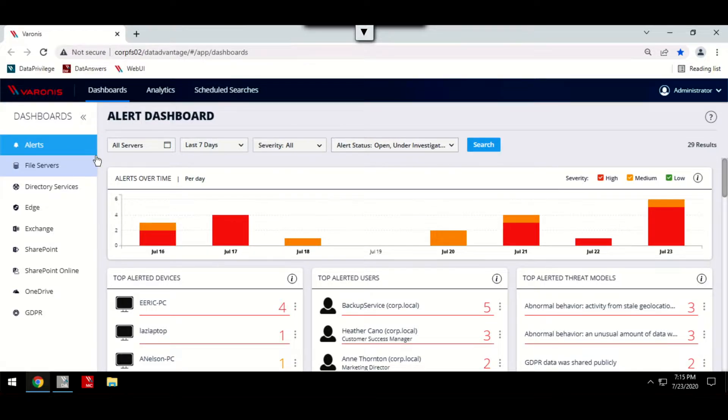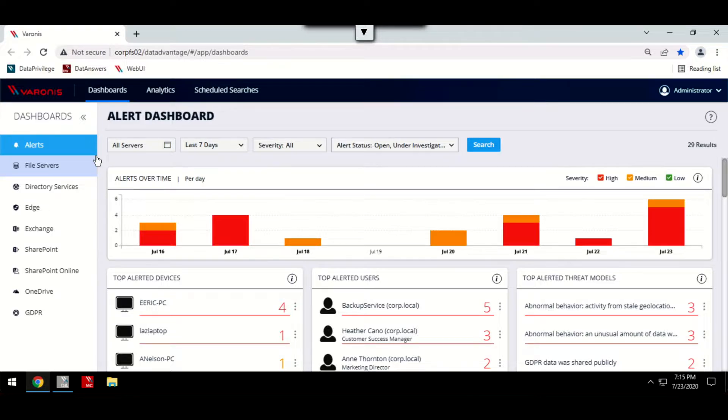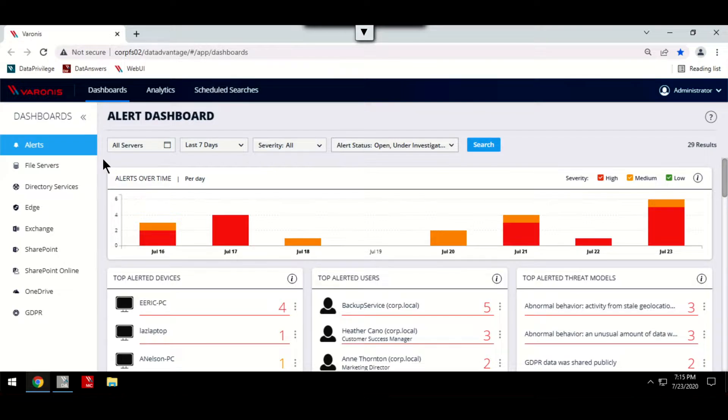In addition, Varonis ensures you're able to catch the alerts you need with independent alert rules, which can notify you of any suspicious activity in near real time and even set up automatic responses to respond to these rapidly.